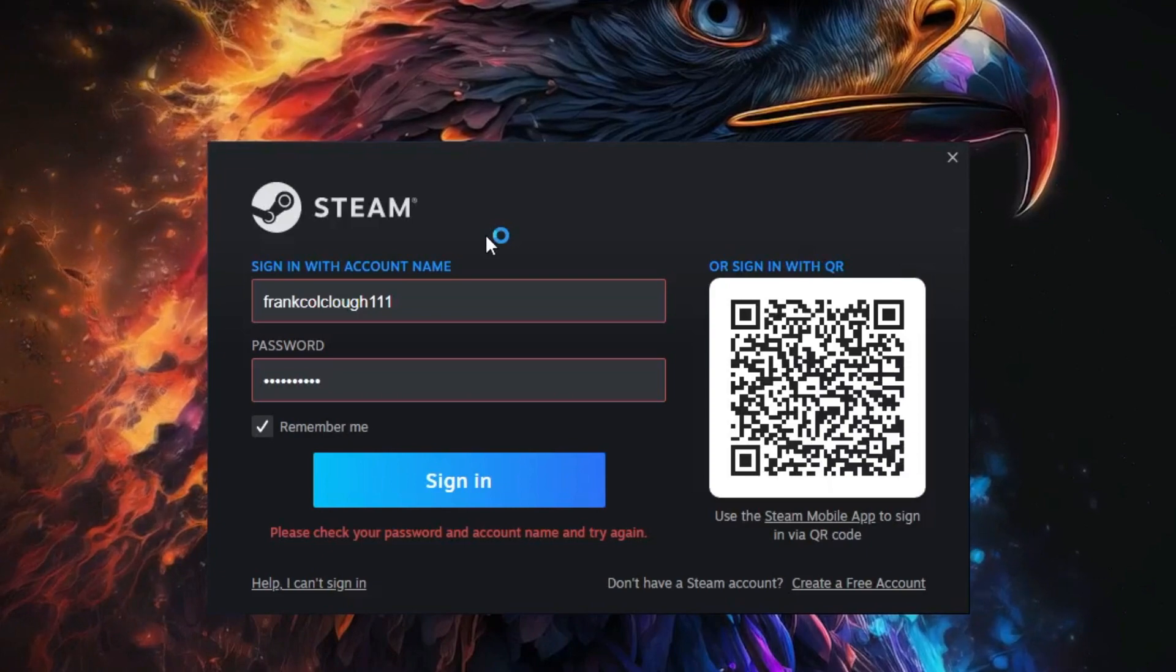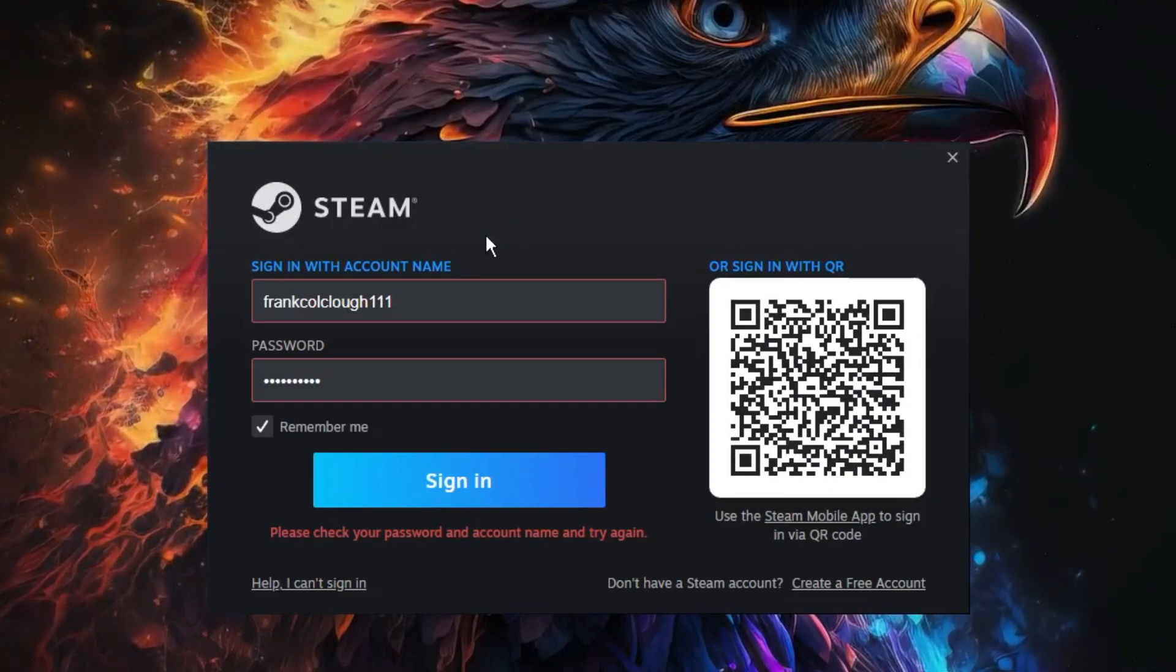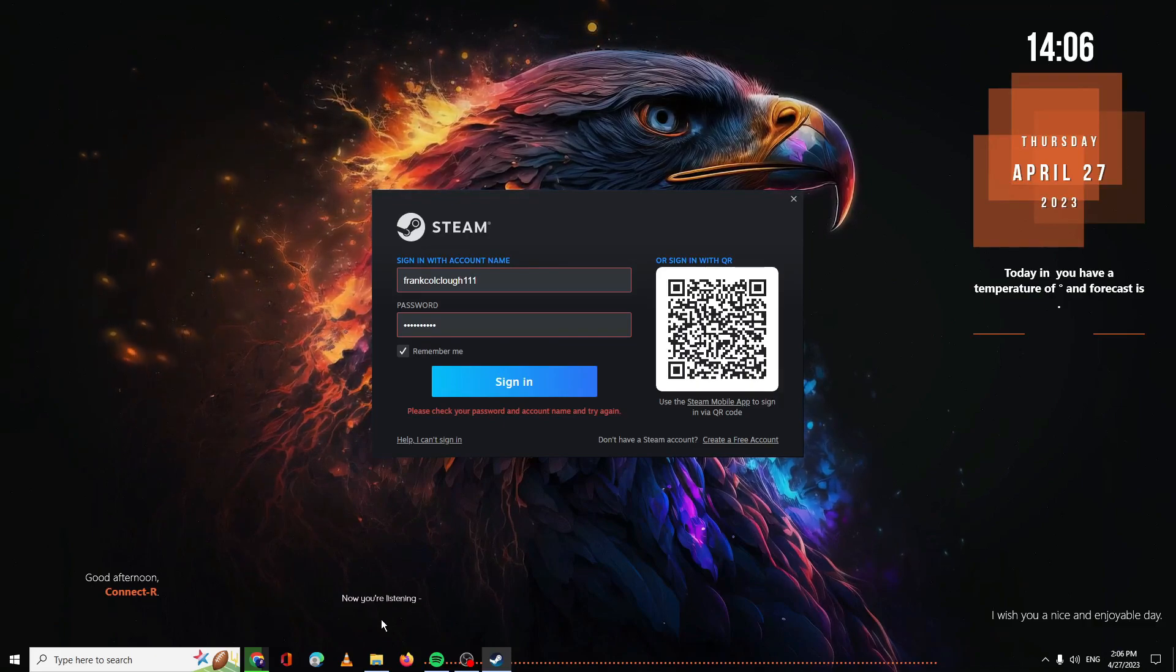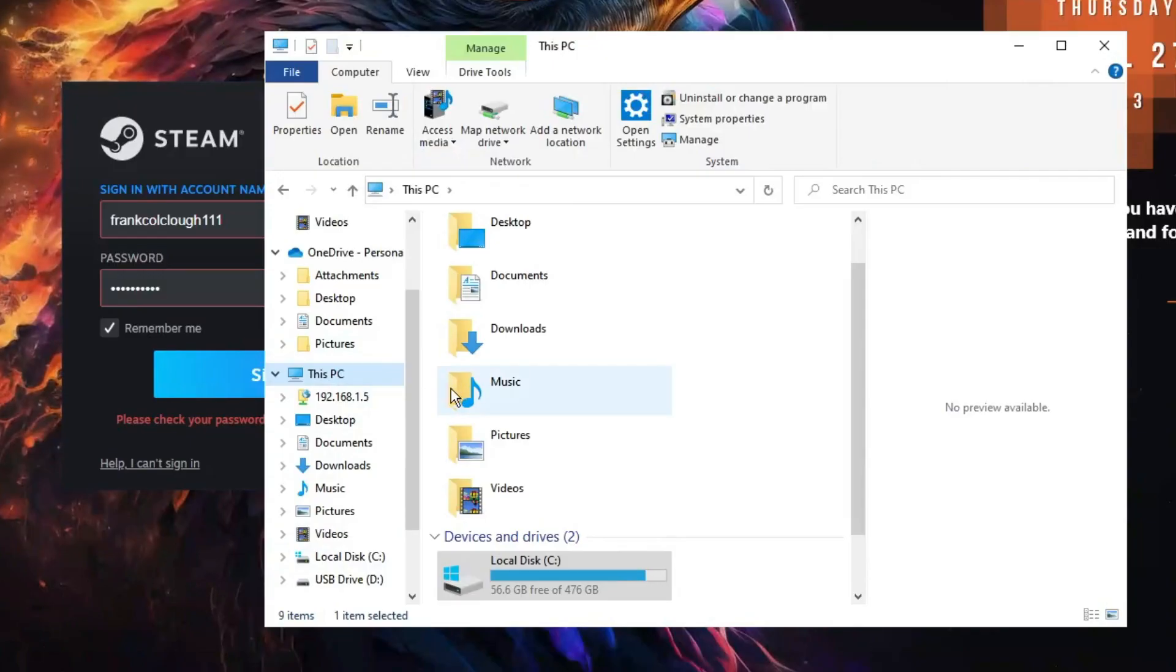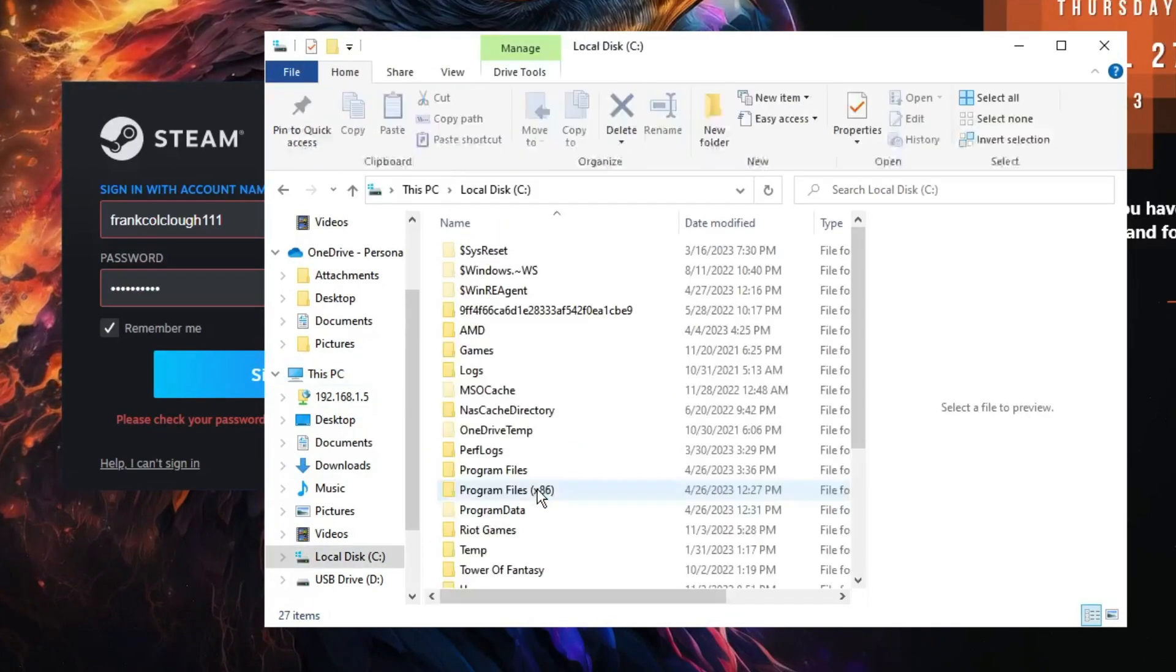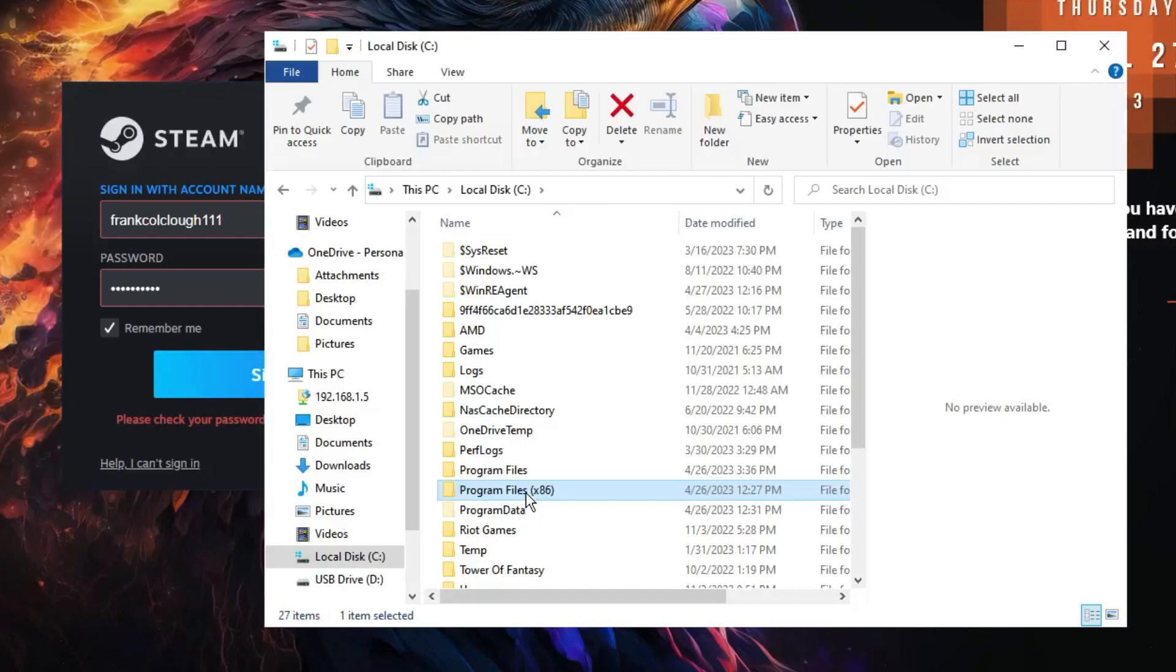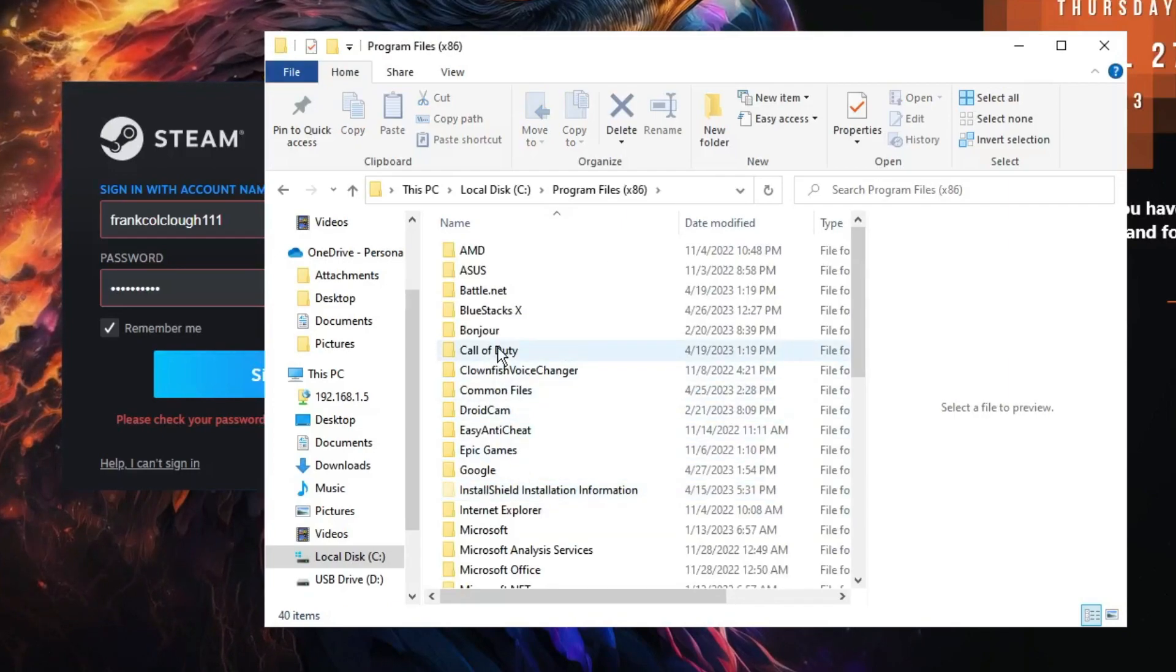So how will you find the right username? You need to open up your file explorer on your Windows 10 or 11, and then from the left menu option click on This PC, then go to Local Disk C, and then here you have to look for Program Files x86. Double click on it.